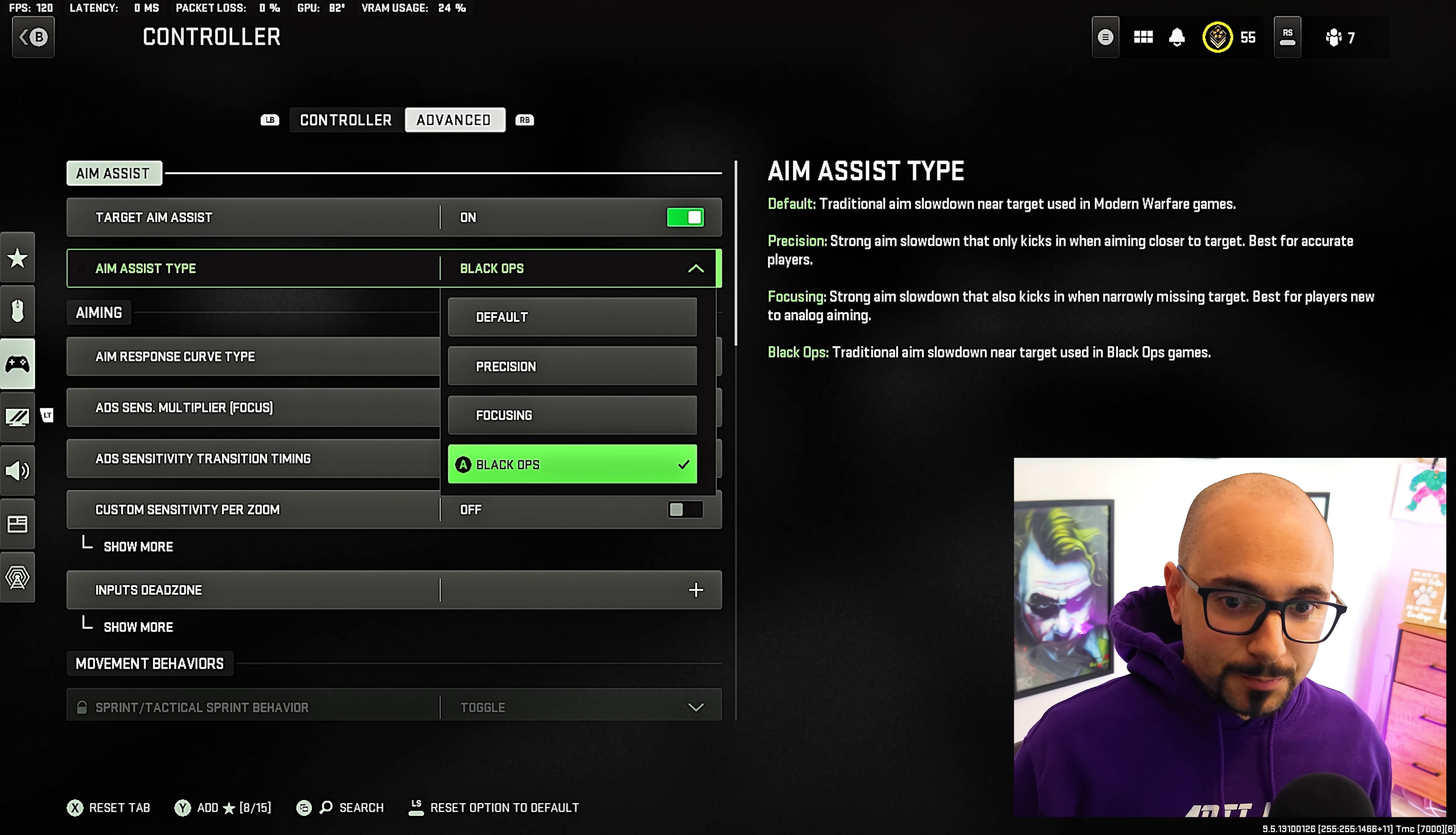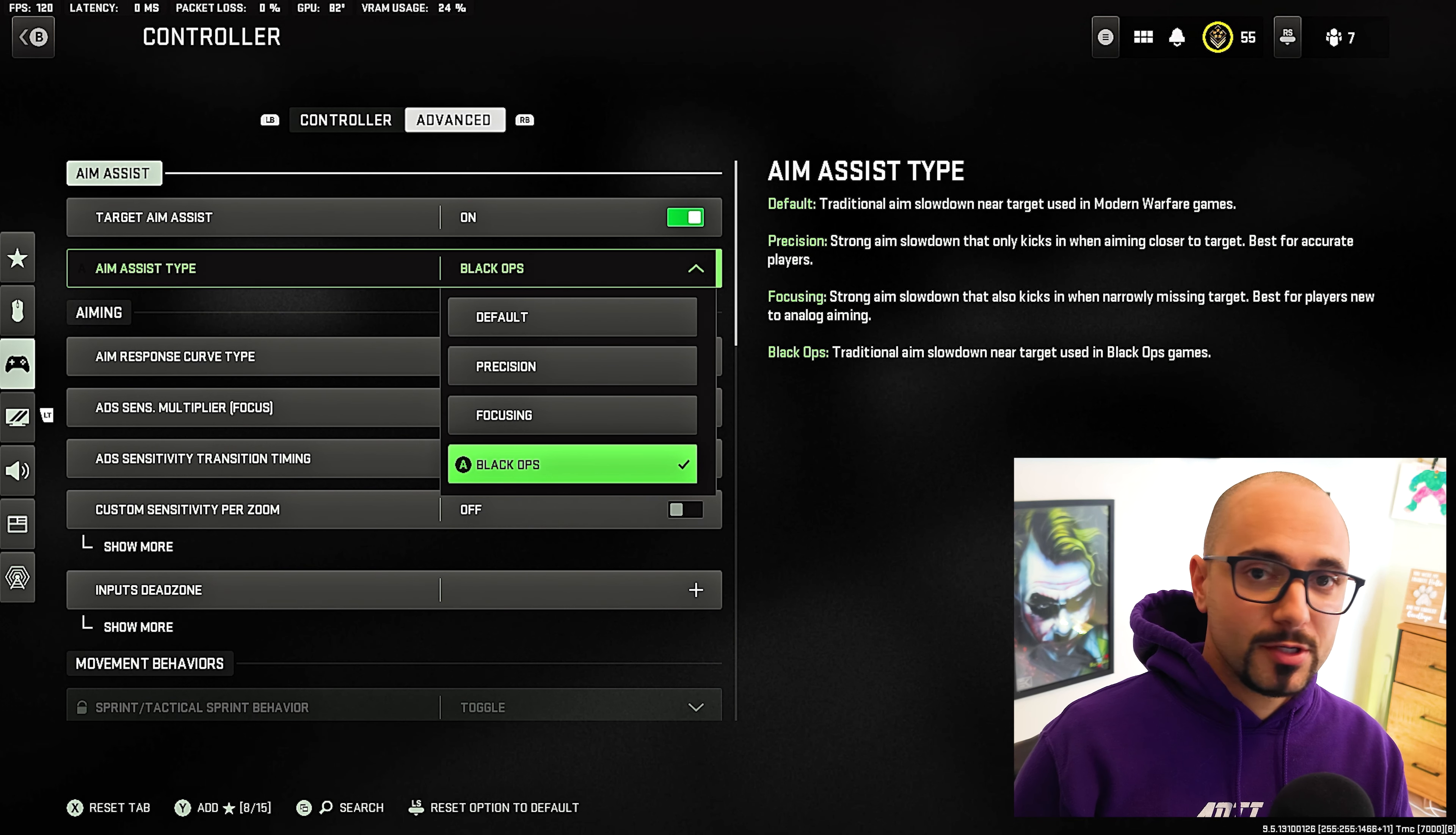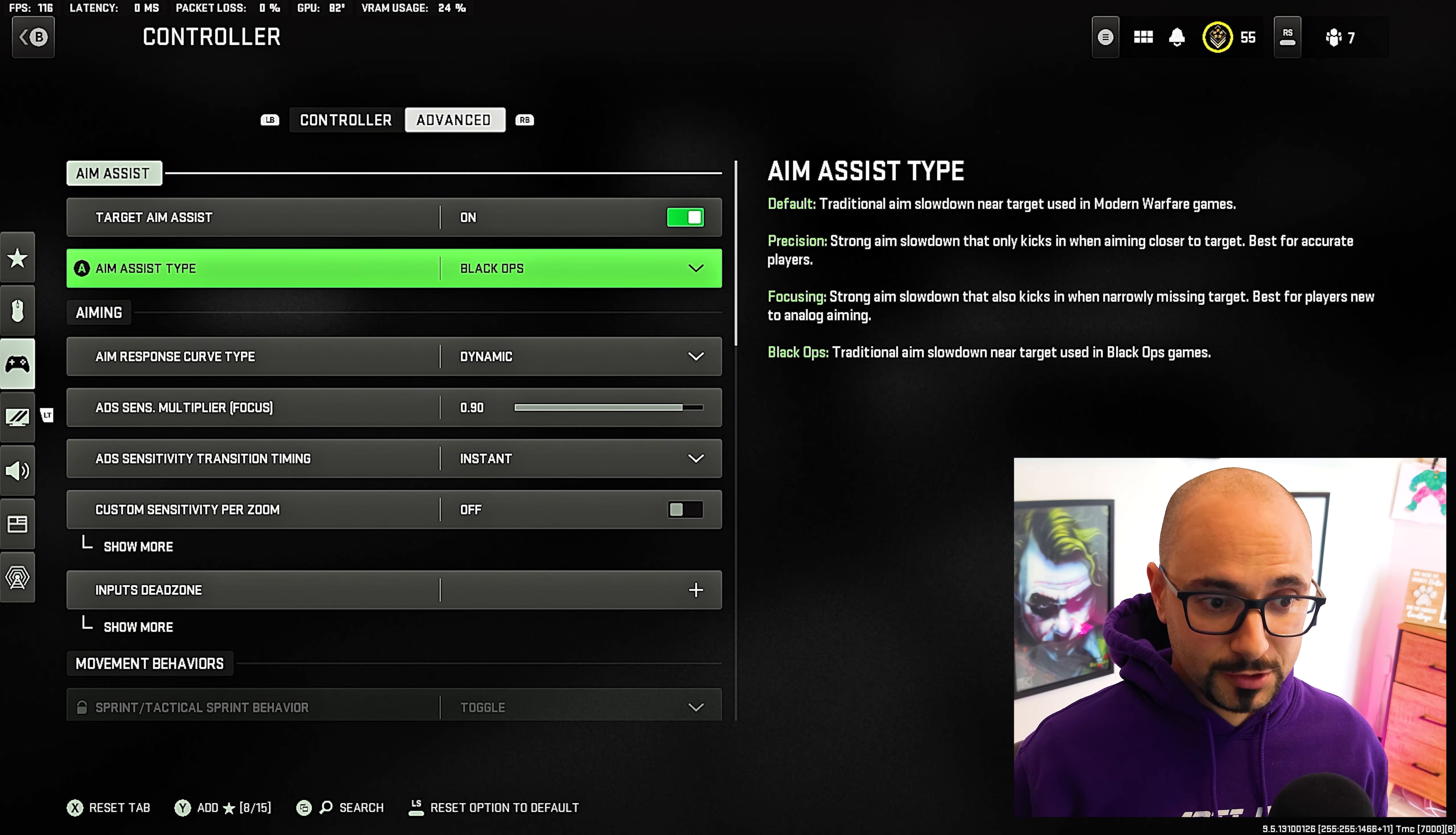Now, black ops here, it says it's the traditional use in black ops game. But what I found is between focusing and black ops, there's not a huge difference, but there is about a one to two percent difference in how strong the aim assist is, as well as how easy it is to get off of the aim assist. A lot of people saying this is overpowered. I would disagree with that. But I do think that this takes the focusing and precision and puts them into one and makes it kind of the ideal aim assist type, at least for me. So that's what I put it on. I would suggest you do the same.